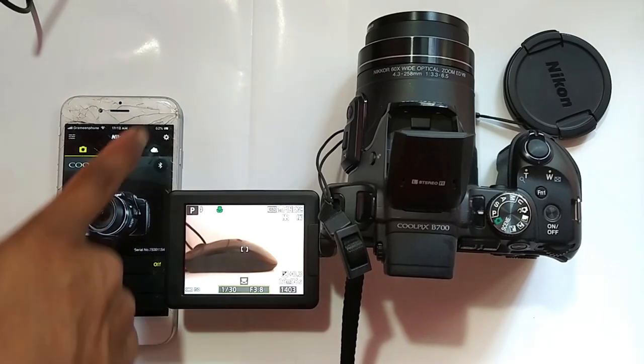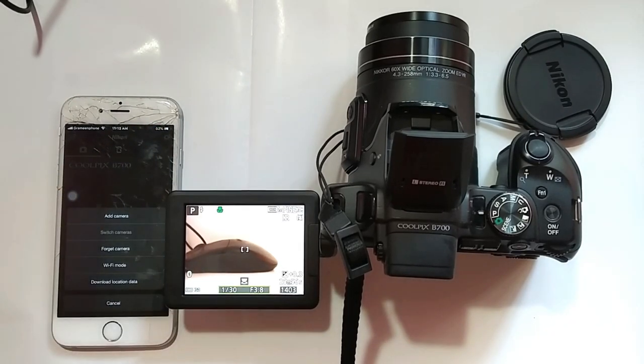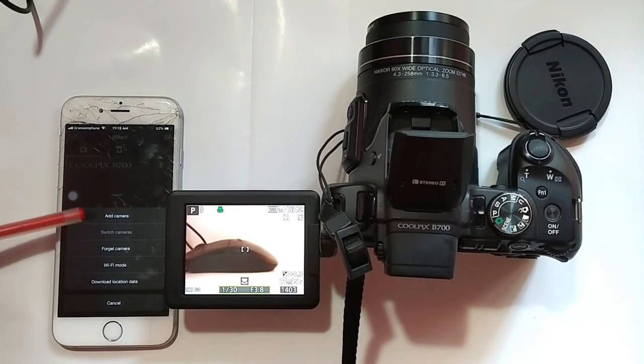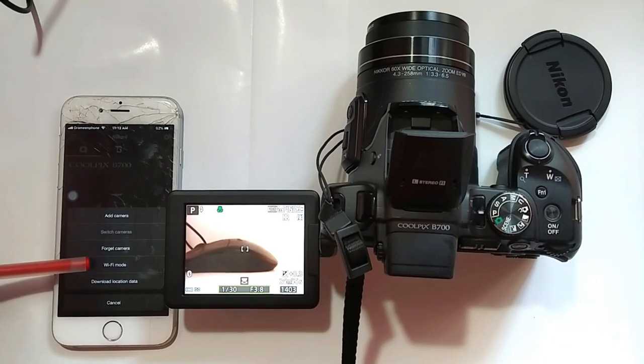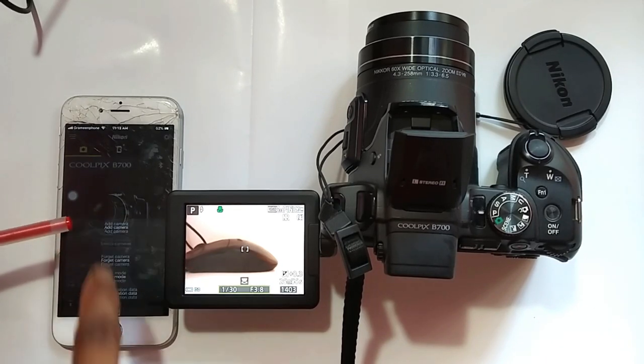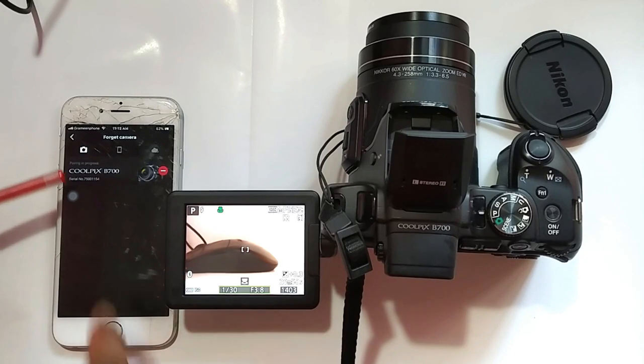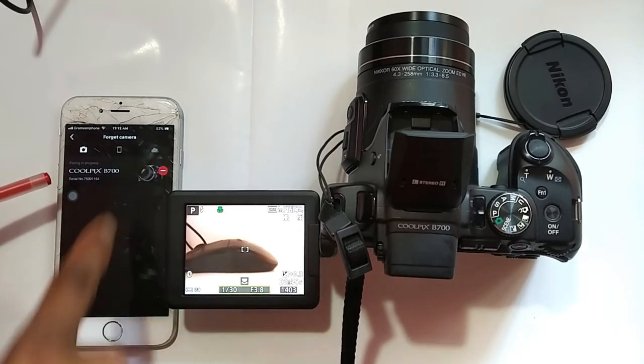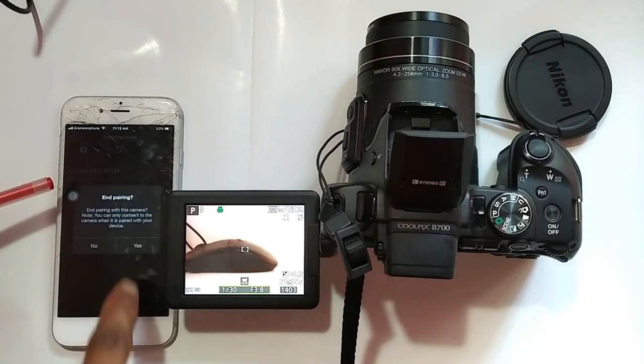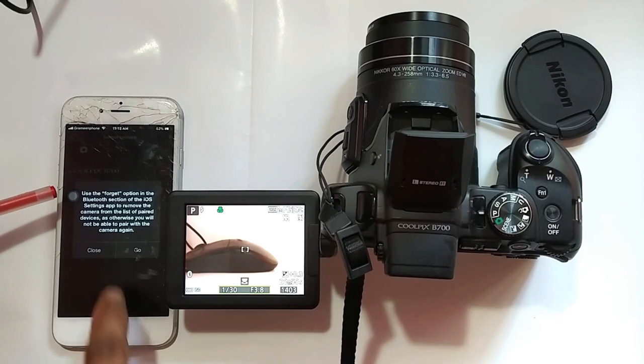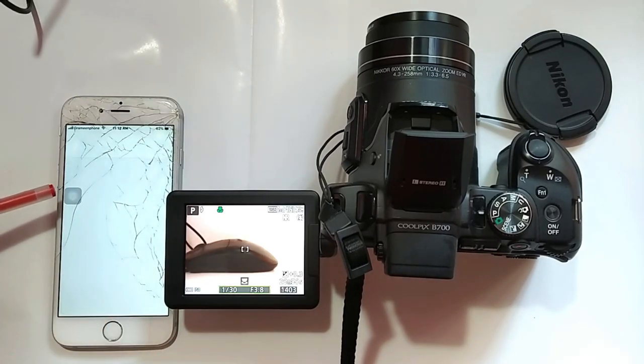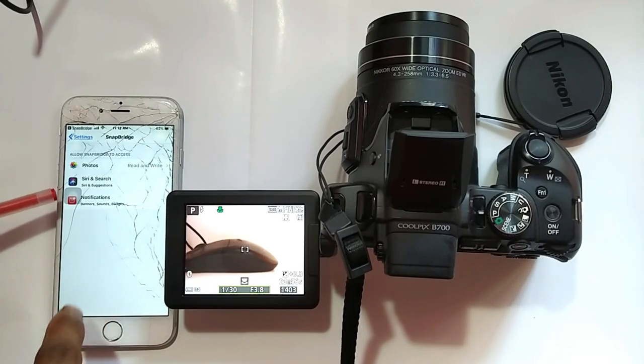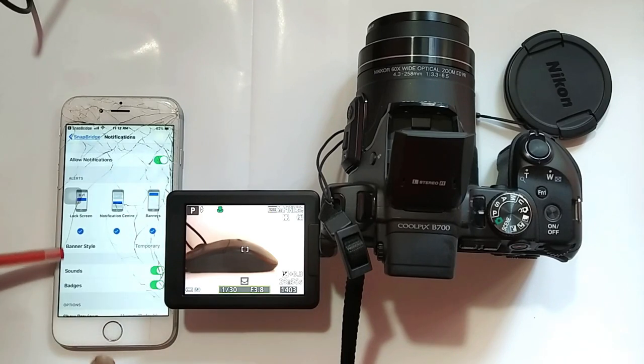To solve this problem, click this icon. Forget camera icon. End pairing. Allow all access permission.